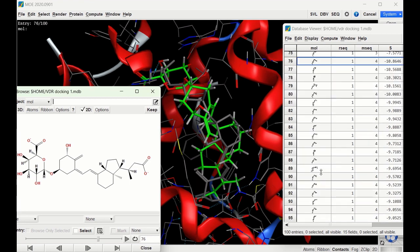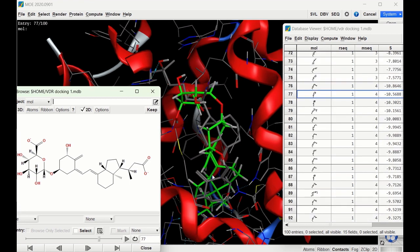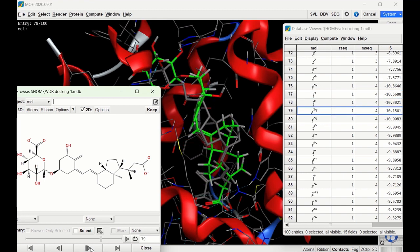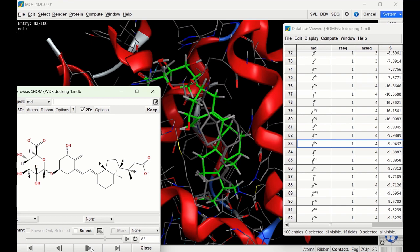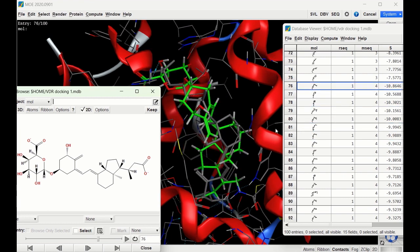For ligand four — the glucuronic acid derivative of calstroic acid — going through the poses, none of them give a very good configuration. That's not surprising: the large glucuronic acid group likely doesn't fit well into this particular binding pocket. Interestingly, the first pose does show a very good docking score, but that's probably not accurate given how poorly the ligand lines up. The carboxylic acid on the glucuronic acid is likely forming new hydrogen bond interactions that artificially inflate the docking score.